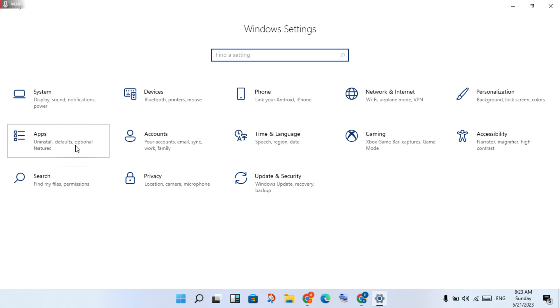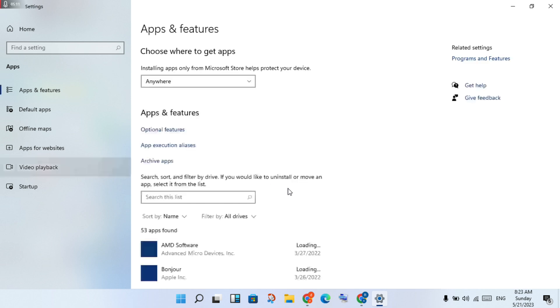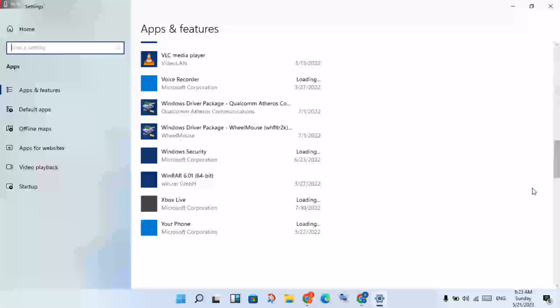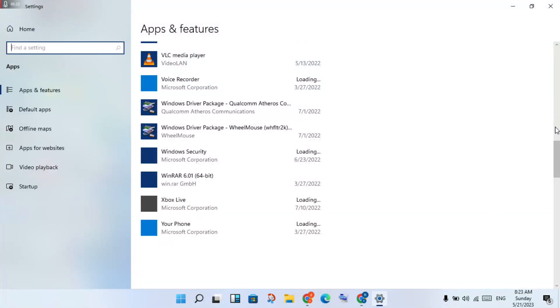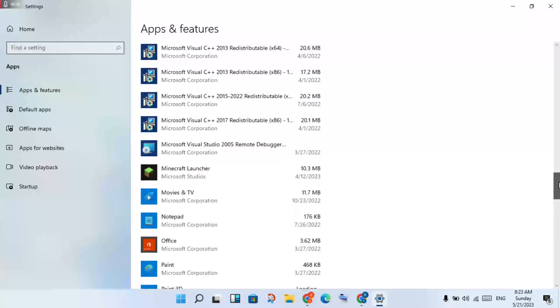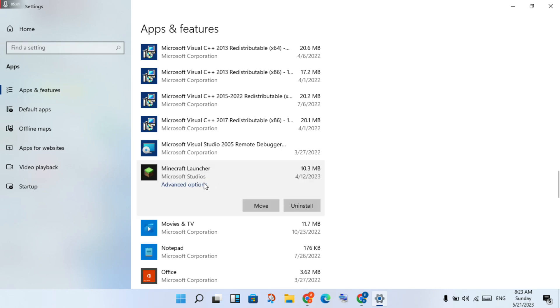Click to the Apps. Minecraft Launcher, click to select. And see the Advanced Options, click to select.